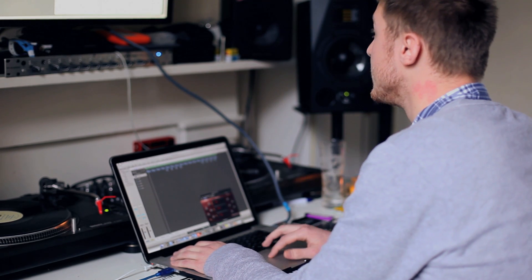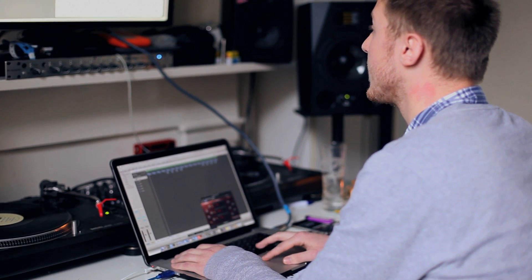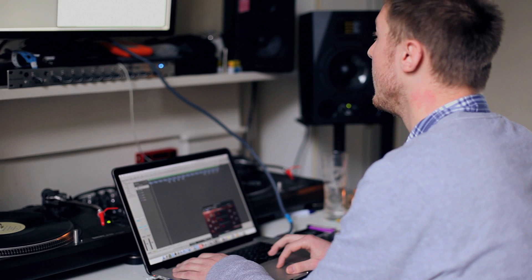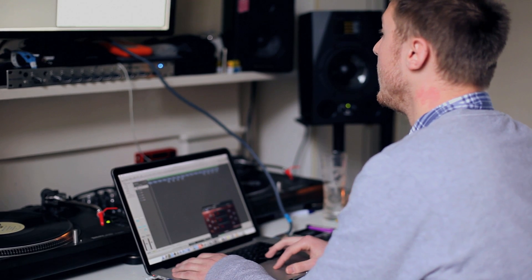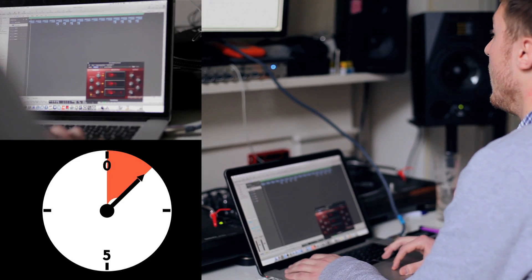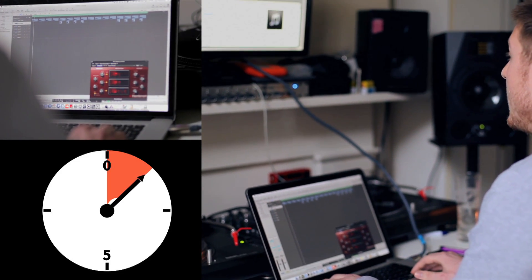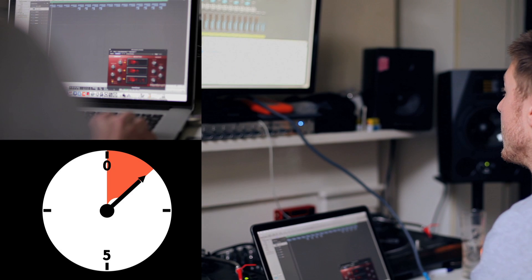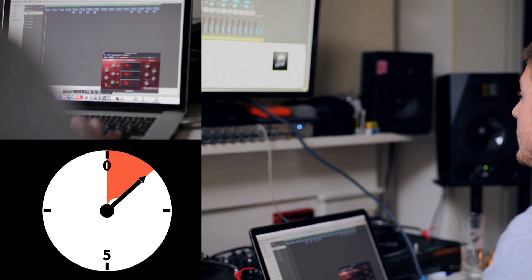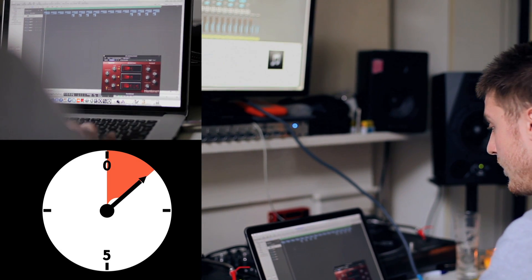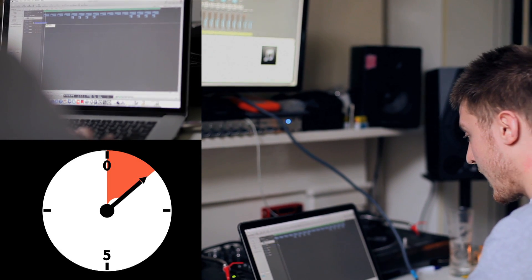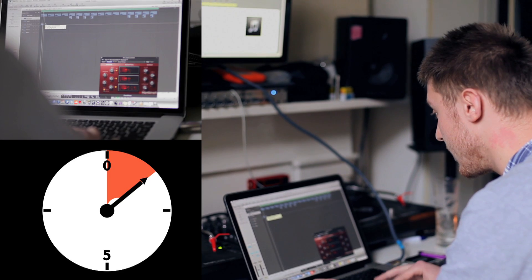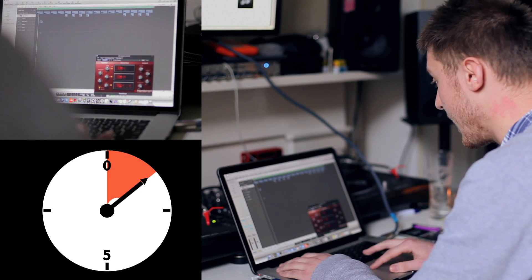Right, so get the kicks going there, and we'll get some hi-hats. Where's the hi-hat? There we go. It's actually a clap, but I'm going to use it as a hi-hat, because I can.